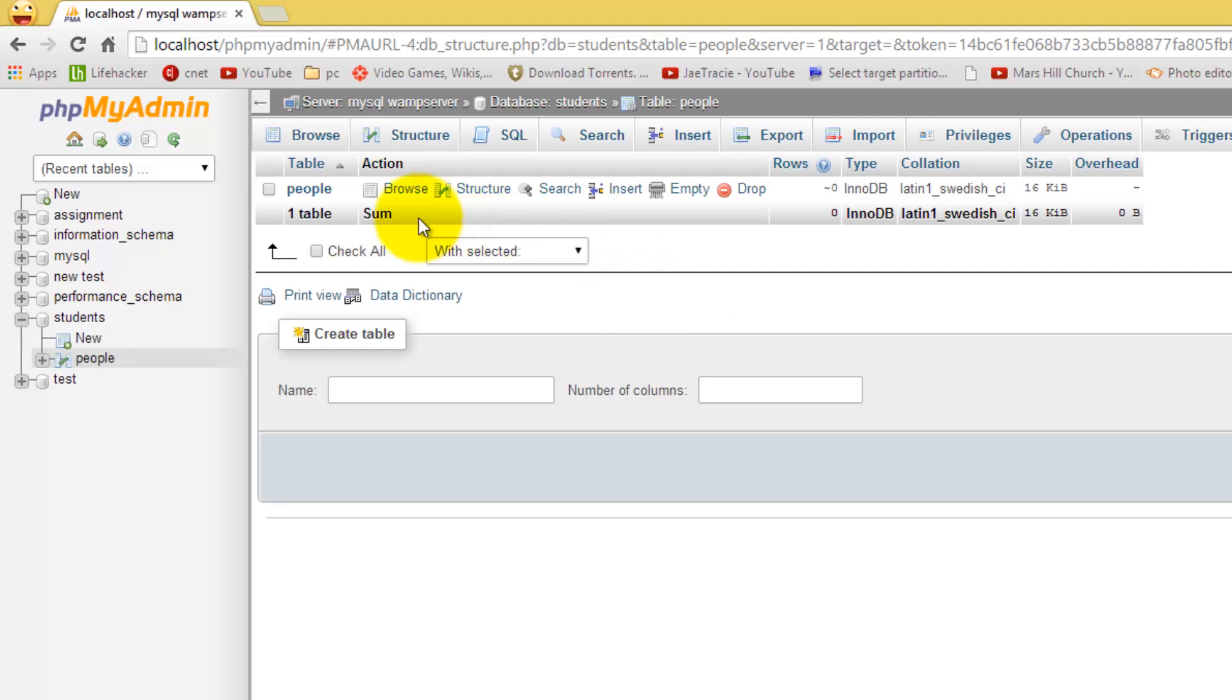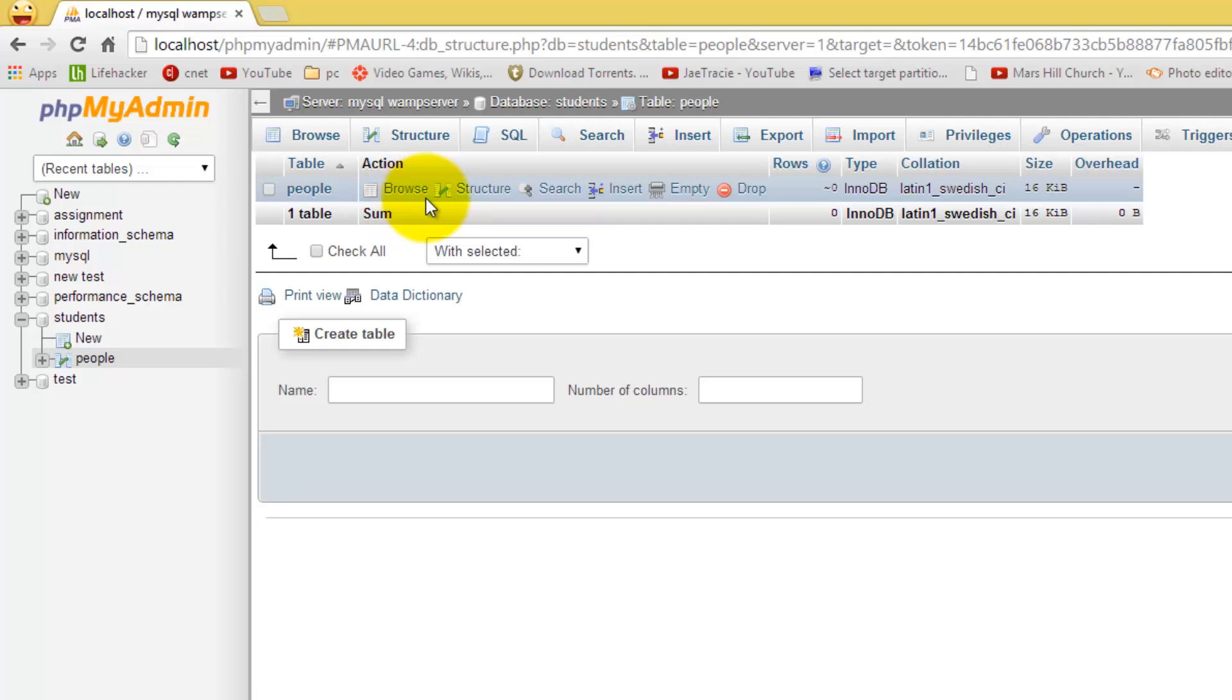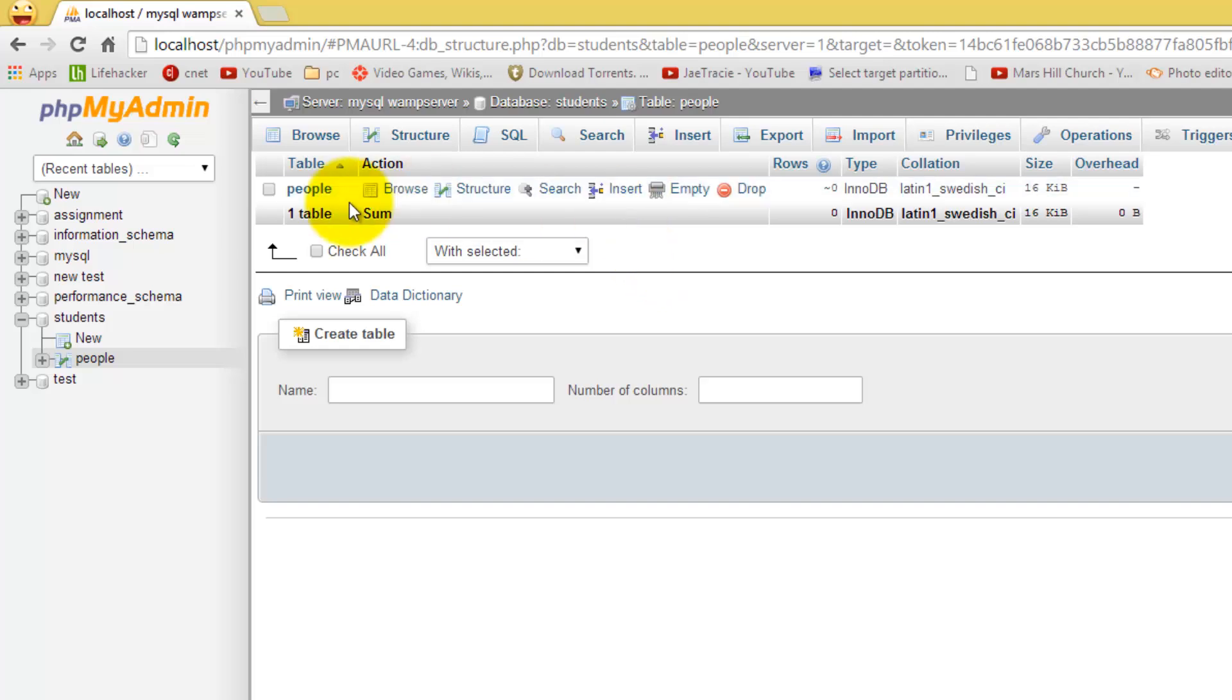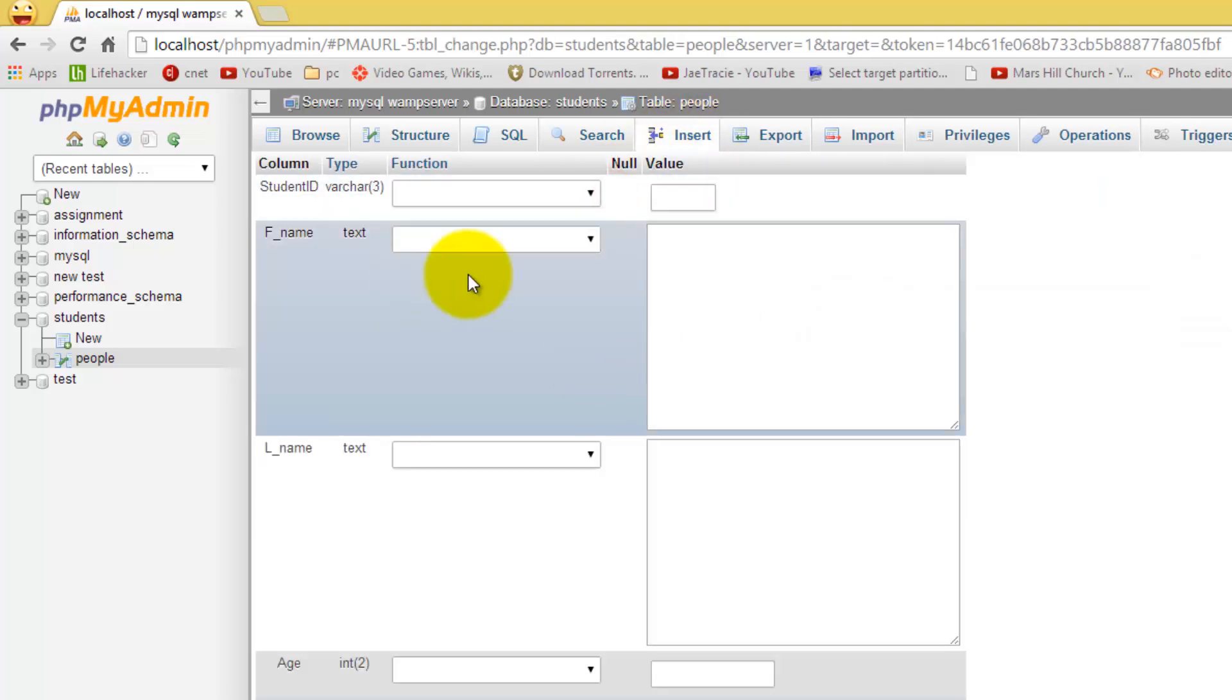As you can see here, this is our new table people within our database students that we have just created. Now I want to go and enter in some information so when we go into Access, we will be able to pull that information and see it from within Access. So we are going to go and select insert. You can select either one. And we are going to enter in some information.